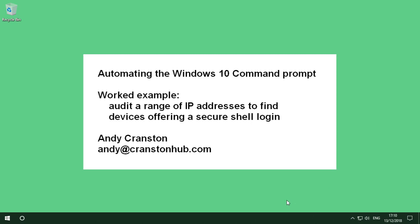In this video I'm going to show you how to automate the Windows 10 command prompt. As a worked example I'm going to audit a range of IP addresses to find devices offering a secure shell login.